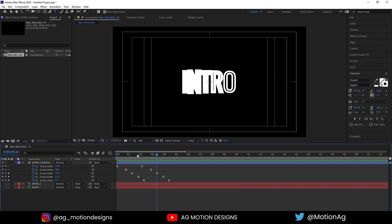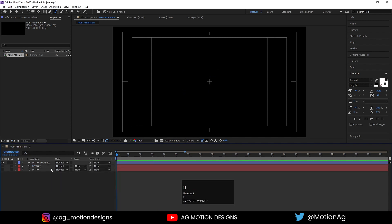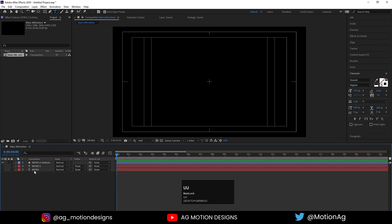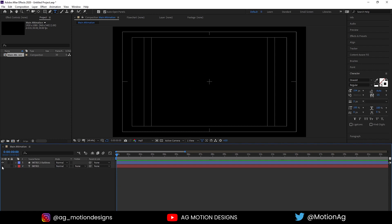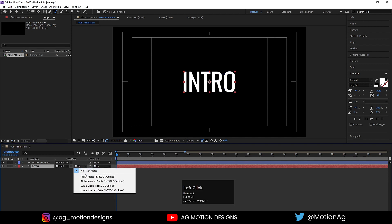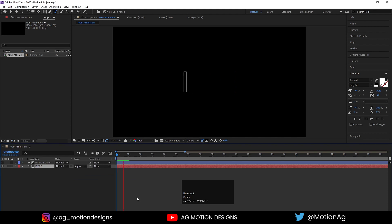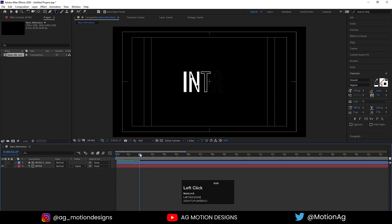Hit U so we'll get our keyframes. Now delete this second layer and hide this intro text. Press F4 on keyboard to see the track matte option and instead of none I'll choose Alpha Matte. So as we can see we are getting this text reveal animation for our text.